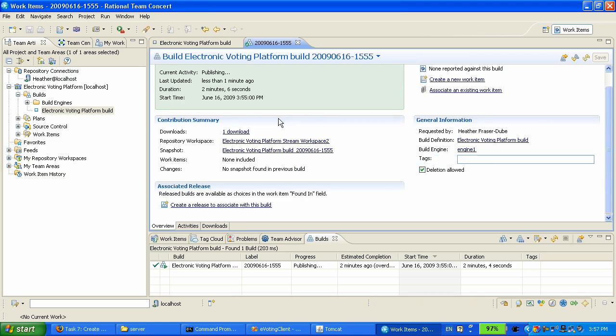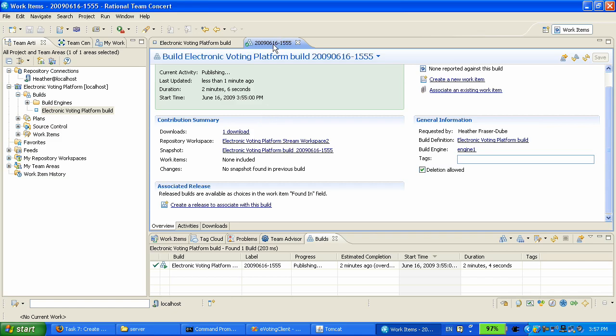So this is the final stage of our demo. Heather has kick-started this new project from a blank server. Chris has generated some code and shared it in Jazz, and now Heather has set up the build machine. And we have this build result here, which shows that there is one download available. It tells us from which workspace it was built, and that snapshot was taken so we can easily get back to that environment if we want to do a rebuild.